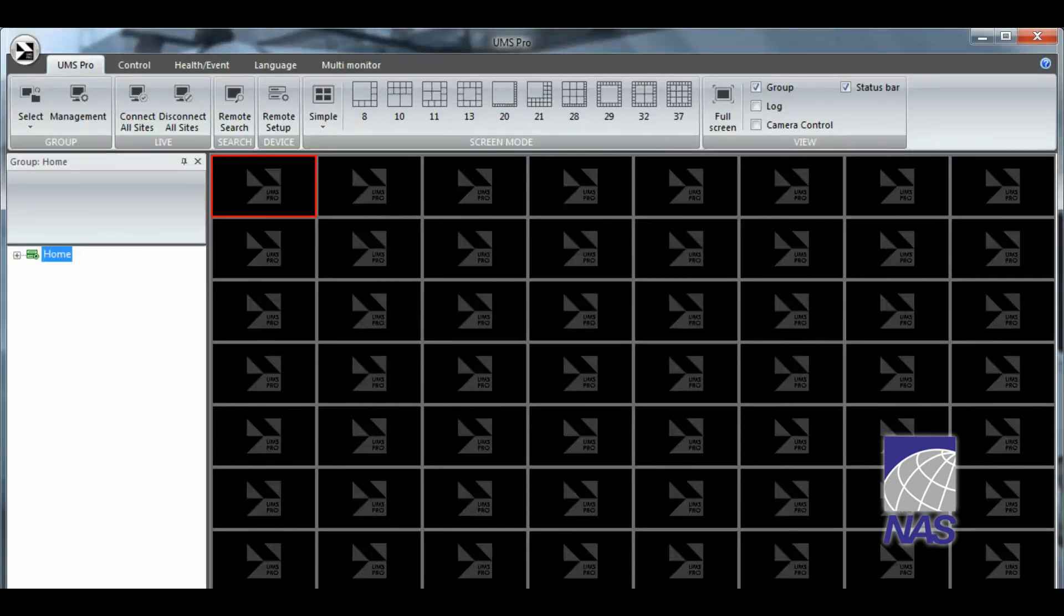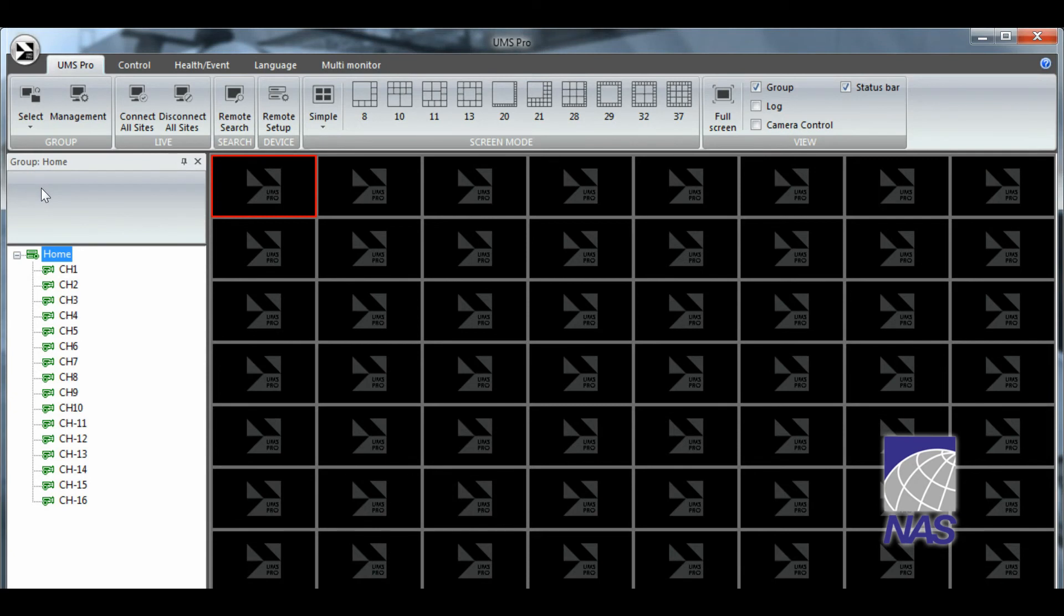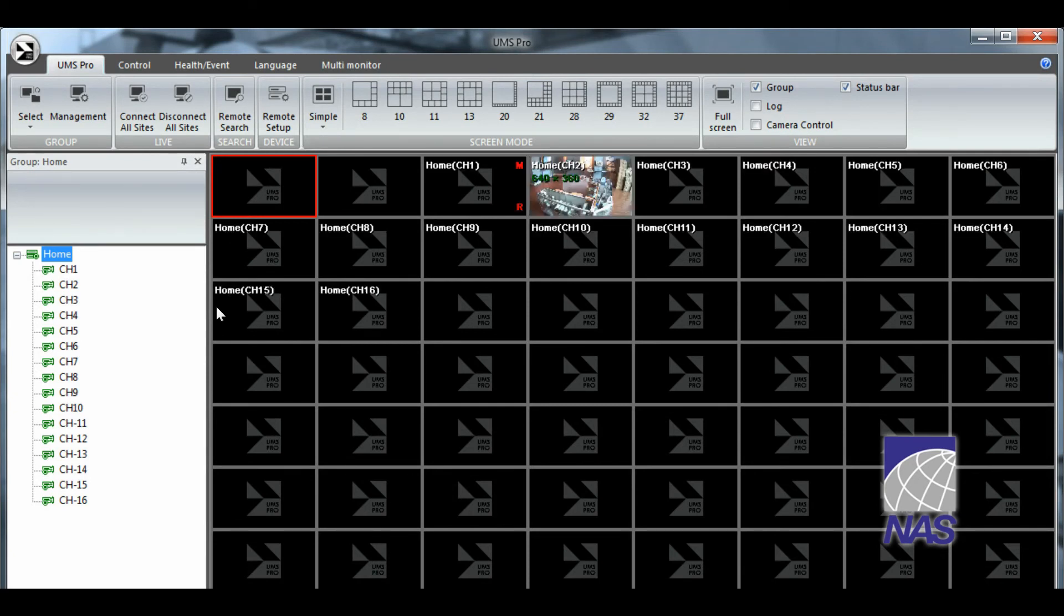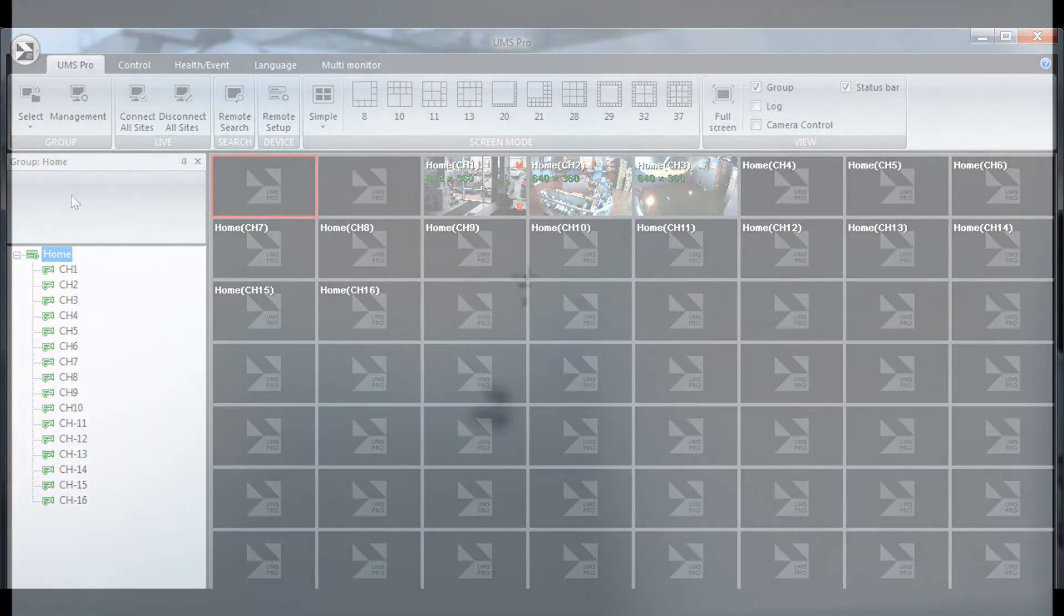Once your site has loaded you're going to see a little plus next to your group. And this is going to allow you to drag and drop your cameras one by one or all together. And now we can begin viewing our cameras using UMS Pro.